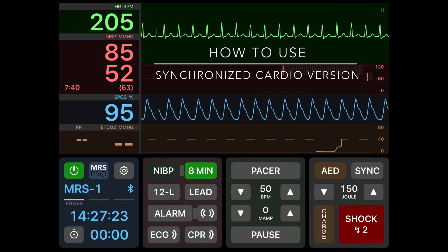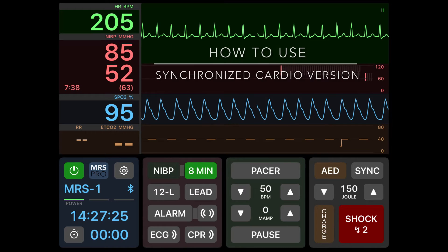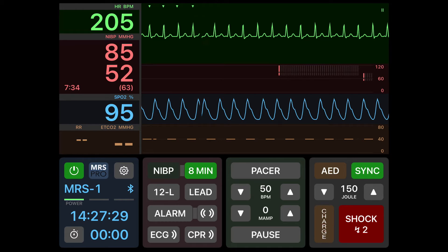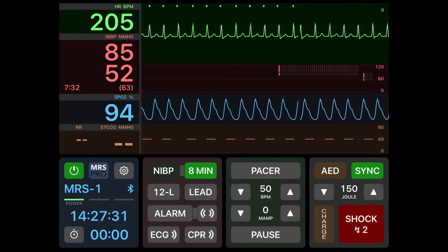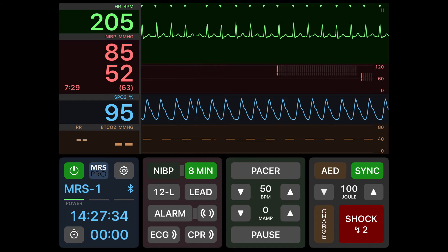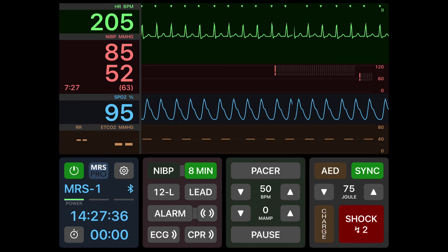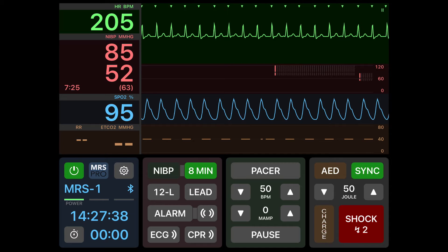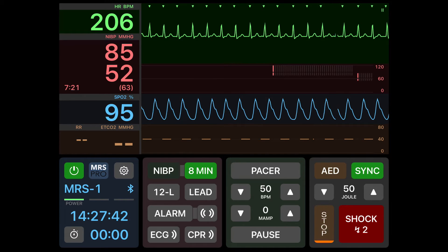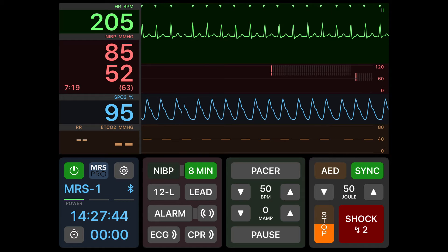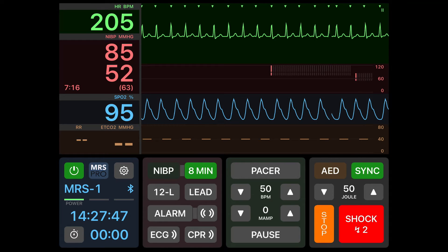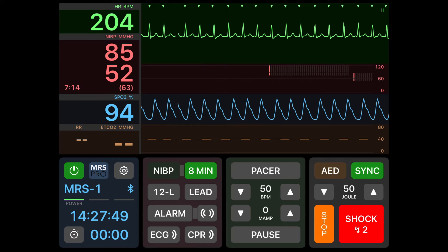Next let's look at how to use synchronized cardioversion. To cardiovert, push the sync button. You'll see that above all of the R waves an arrow marker is there. Adjust your energy selection to the right dose and push your charge button. If a mistake is made you can also hit stop. Once you have your charge ready, push and hold for cardioversion.